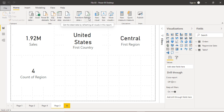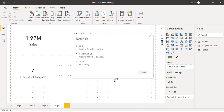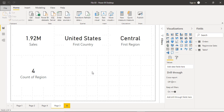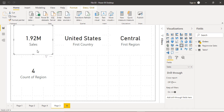Hello everyone, welcome back to the Power BI tutorials. In this video I'm going to explain more about text cards in Power BI. All the tables we imported earlier are just loading now. We've already seen text cards in previous videos — this is a number card holding total sales, and this is a text card holding the name of a country, United States, and the first region, which is the Central region.